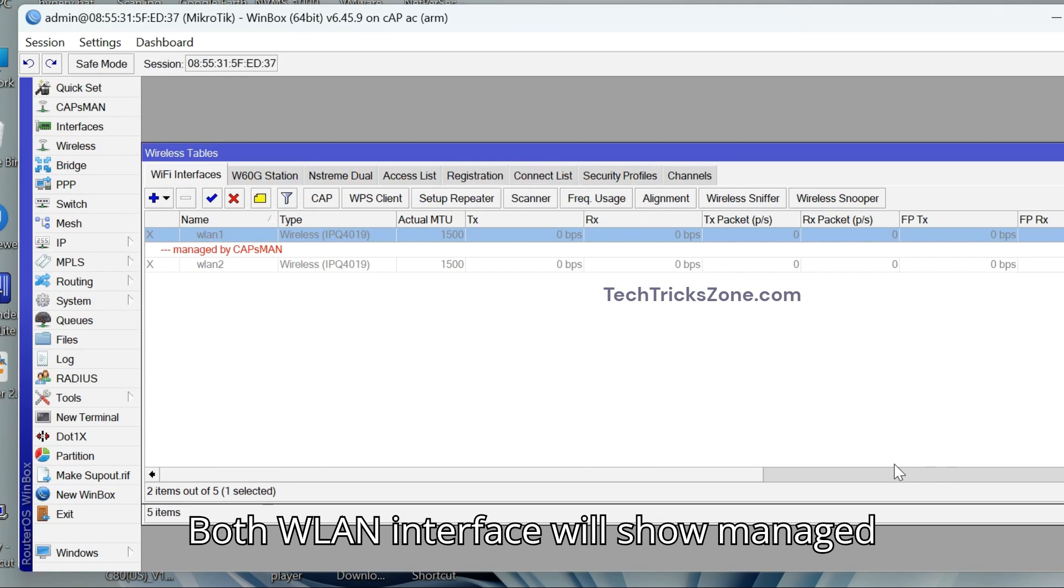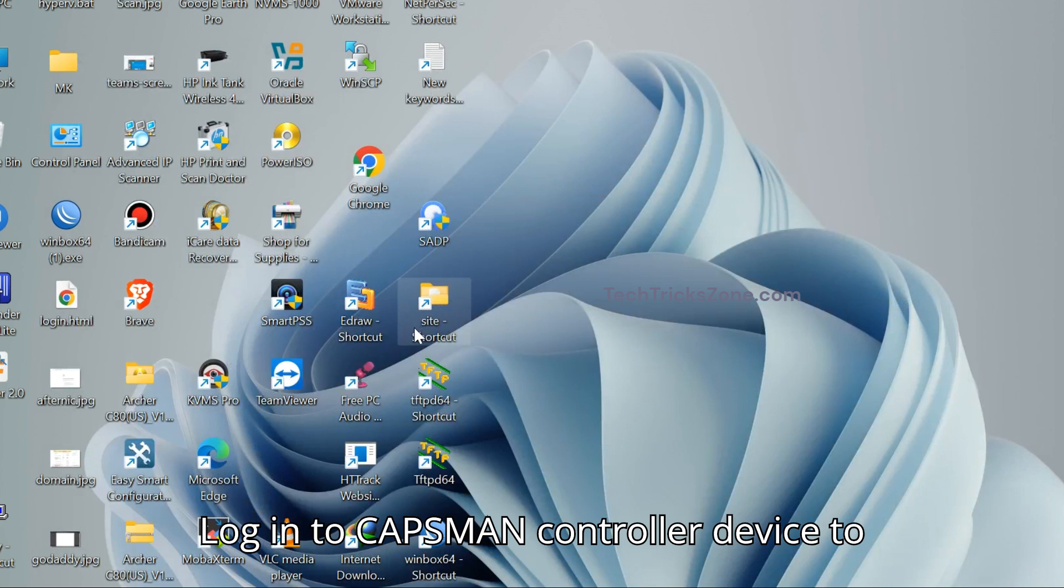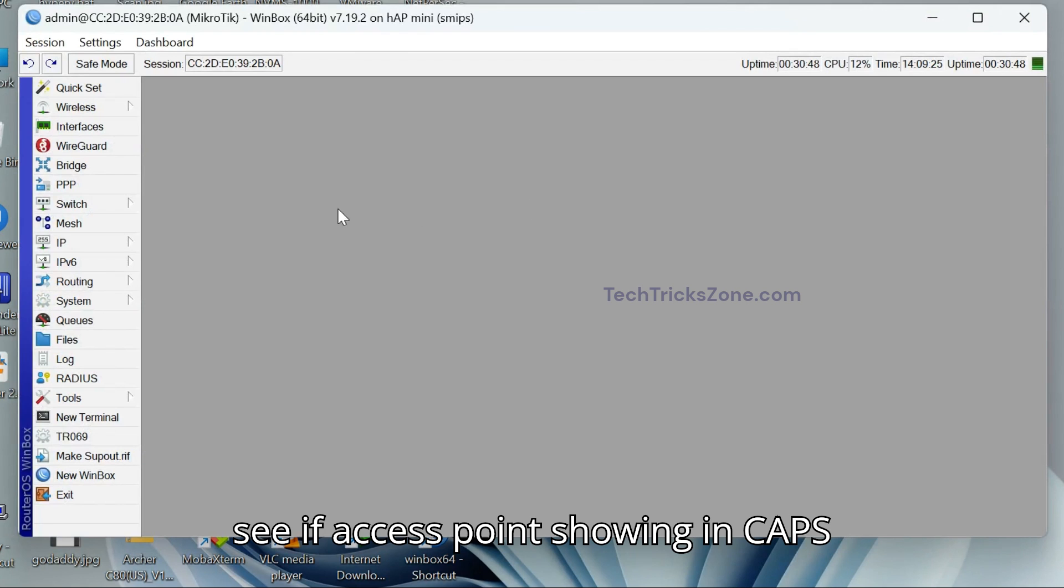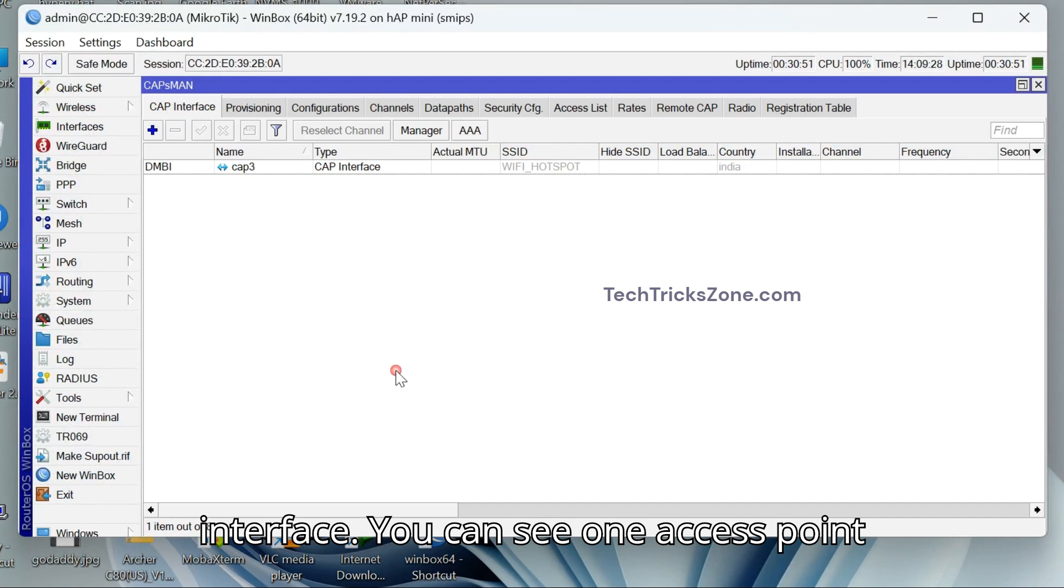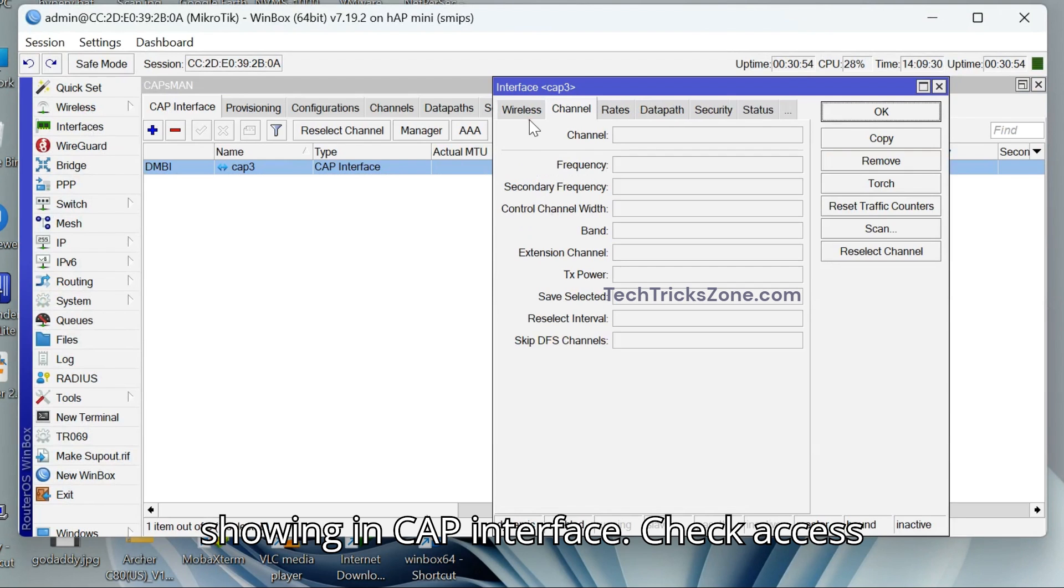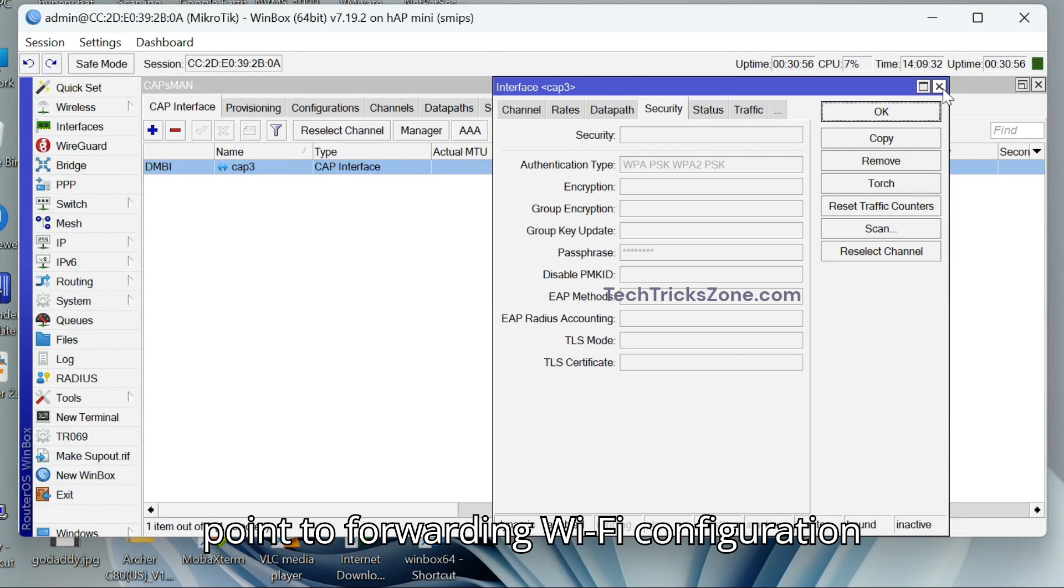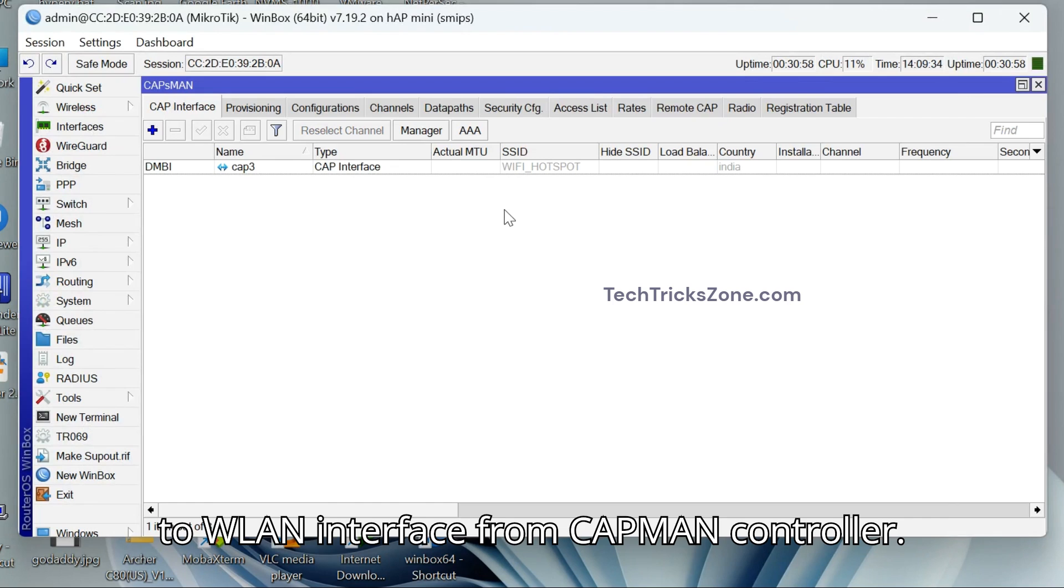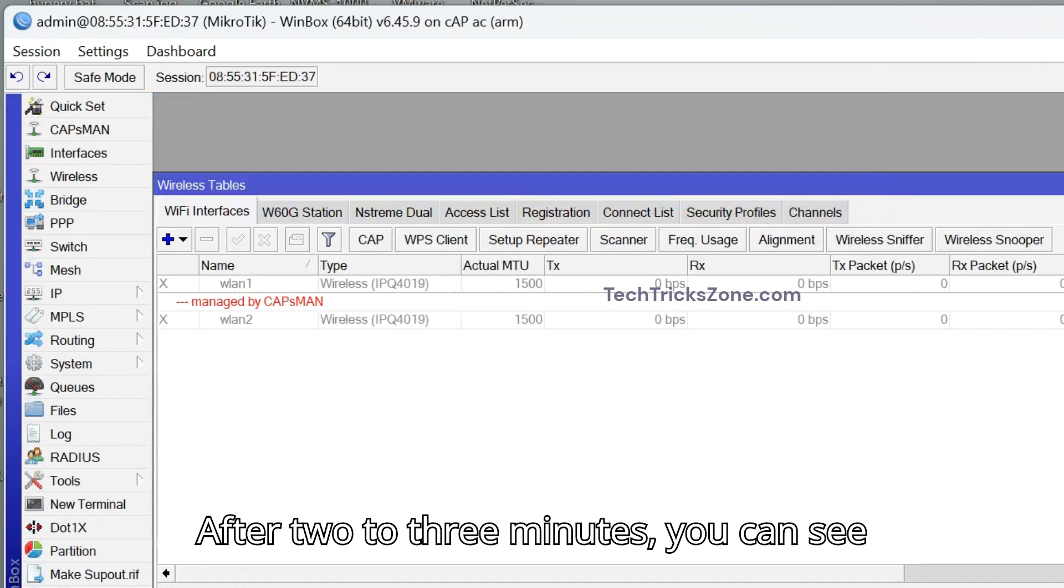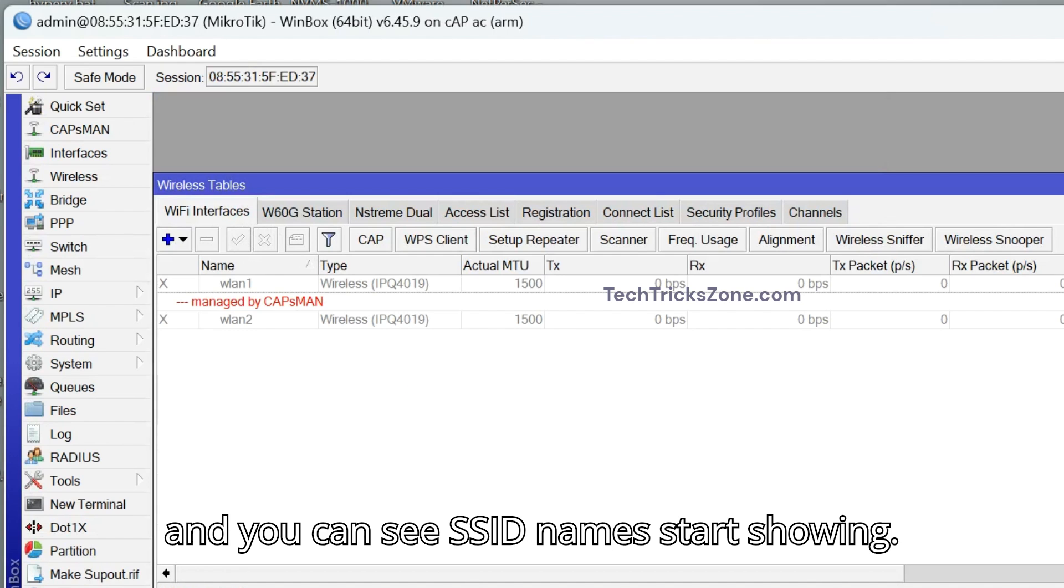Both WLAN Interface will show Managed by CAPSMAN. Login to CAPSMAN Controller Device to see if access point showing in CAPS Interface. You can see one access point showing in CAP Interface. Check access point forwarding Wi-Fi configuration to WLAN Interface from CAPSMAN Controller. After 2 to 3 minutes, you can see your access point managed by controller and you can see SSID name start showing.